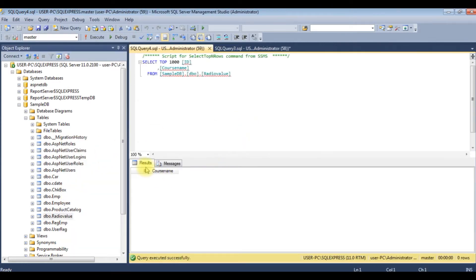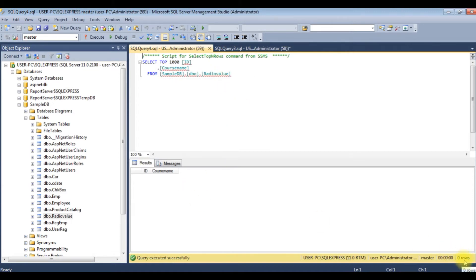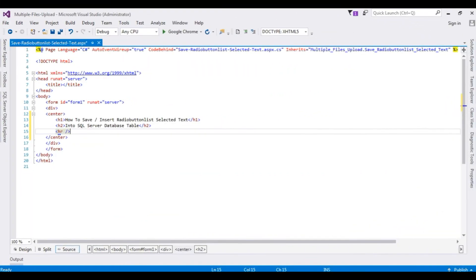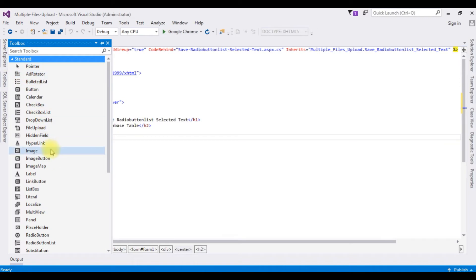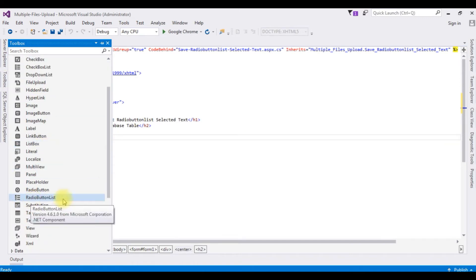Notice in the results that this RadioValue table contains zero rows. Let's open Visual Studio. Right now in this ASP.NET source code we have a simple HTML5 page with some header tags h1 and h2, and one horizontal line. Below the horizontal line I'm adding the RadioButtonList control — going to the toolbox and adding the RadioButtonList control.